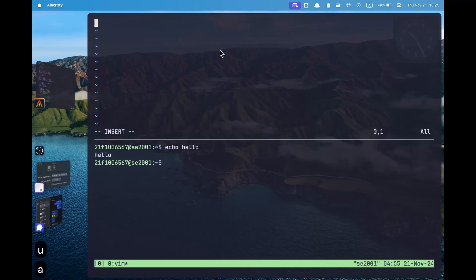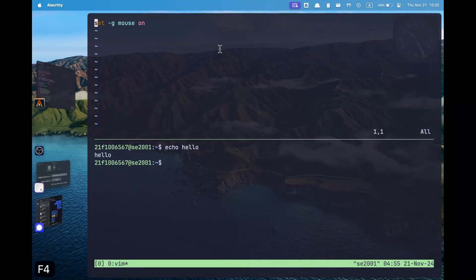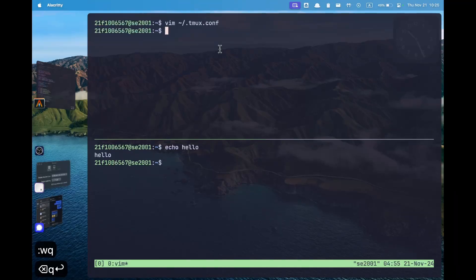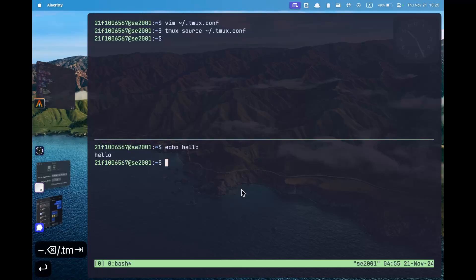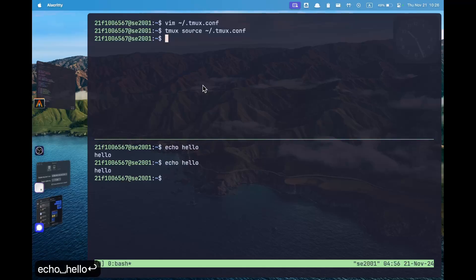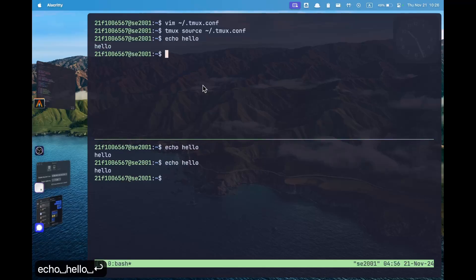In this file we will be adding this line set minus g mouse on which means set the mouse to be globally on. If I save this and exit and now if I do tmux source .tmux.conf, now if I click as you can see the cursor moves here. I can click here now the cursor moves here. So this is how we turn on the mouse mode.